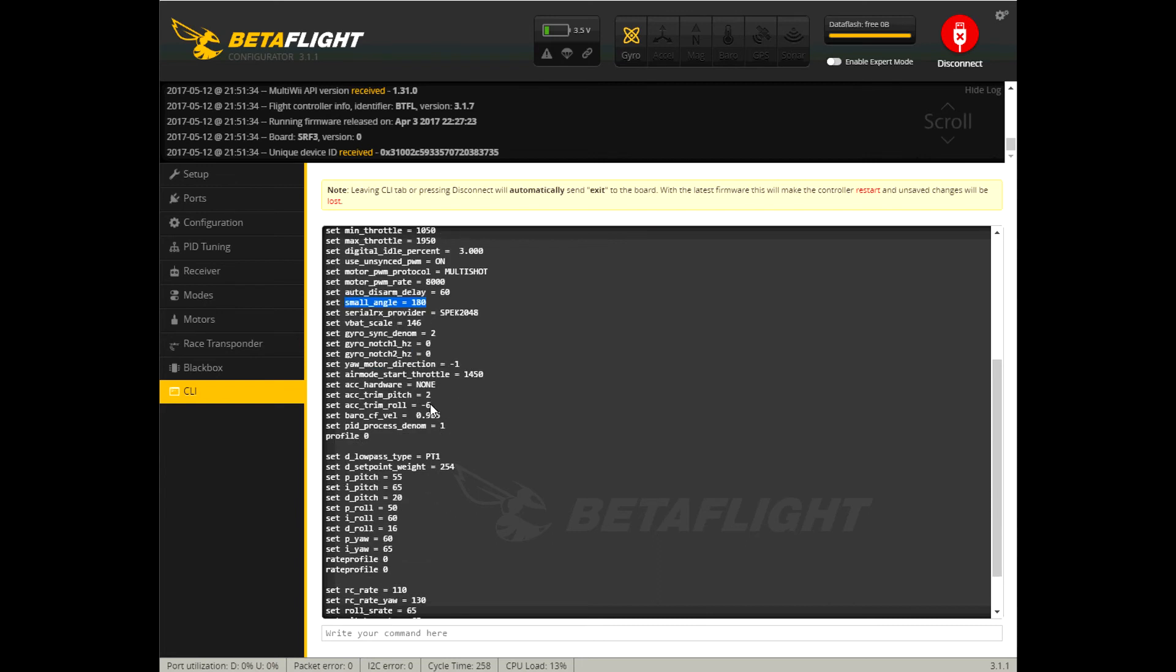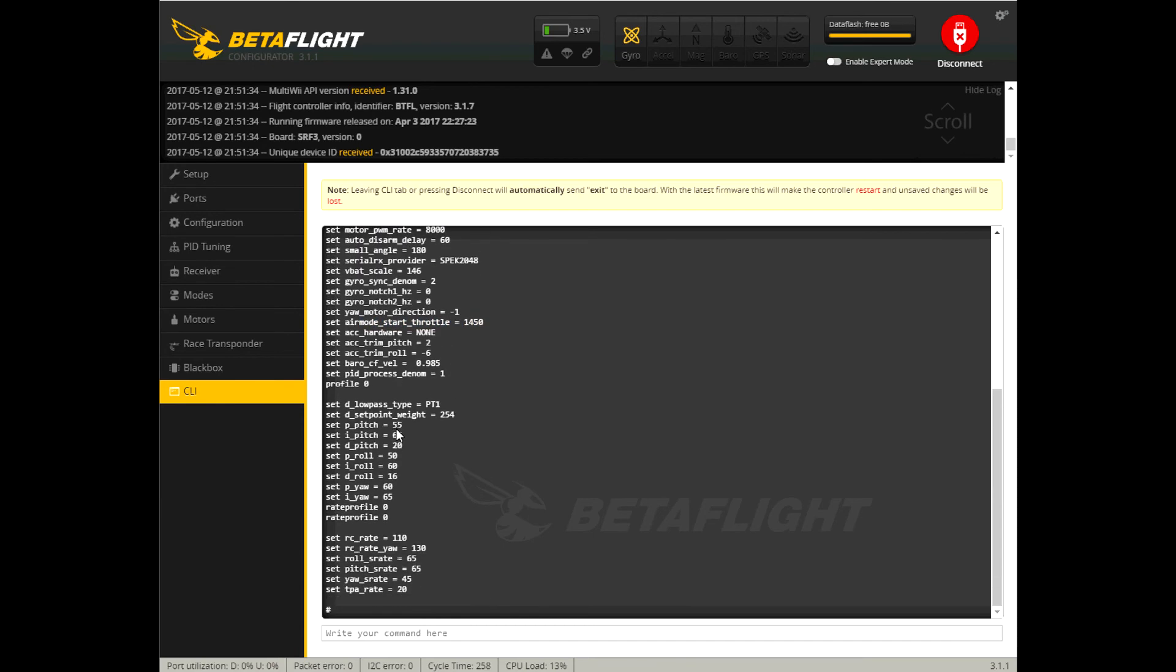Let's see air mode start throttle I think I increase that because I don't want air mode starting until I'm almost halfway up the throttle when I take off. Let's see what else did I do low pass type PT1 from bi-quad. My PIDs I did change the set point weight rate profiles and TPA as I talked about okay that's fine.